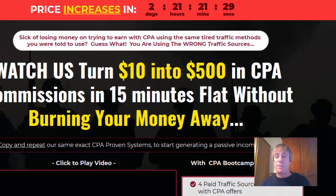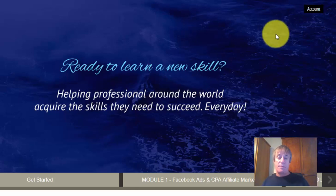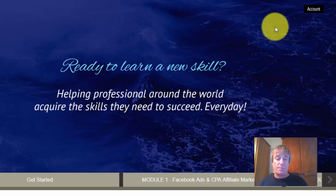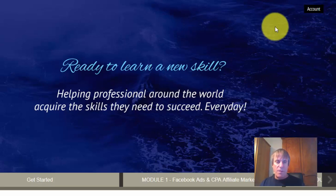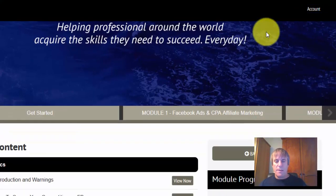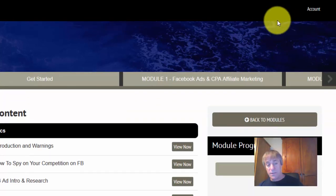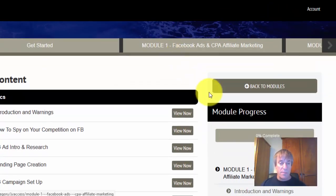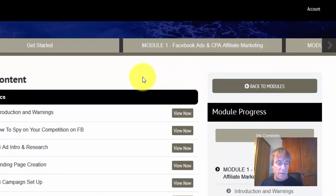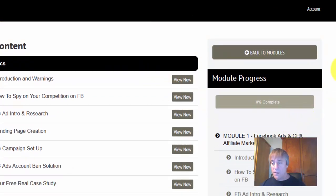Let's dive into the members area. It's structured in four different modules and you have to go through each one to unlock the next one, so I've actually had to go through all the videos — which I usually do anyway when reviewing a product, because it's not really a review if you don't actually go and have a look.